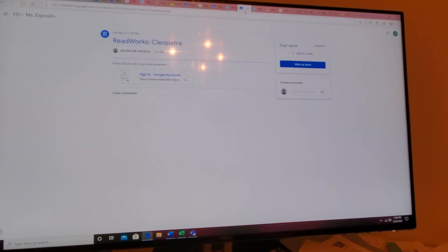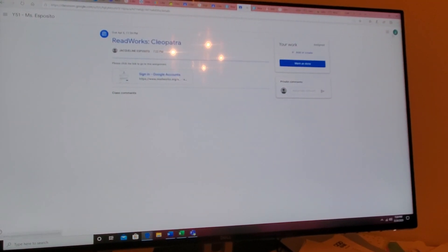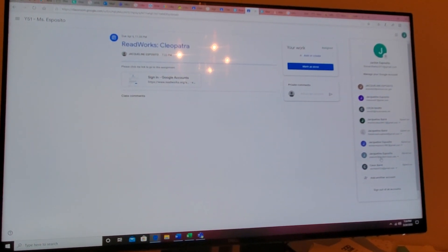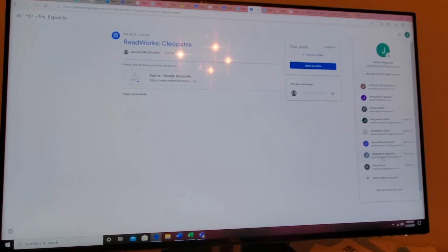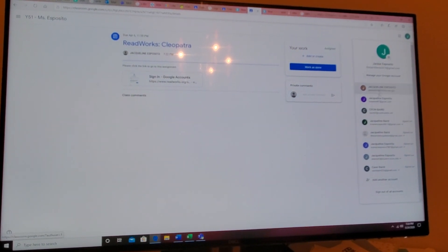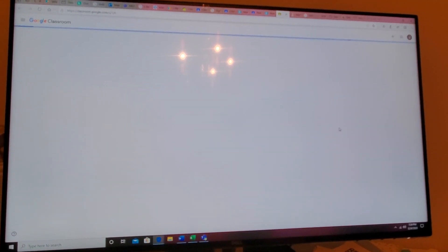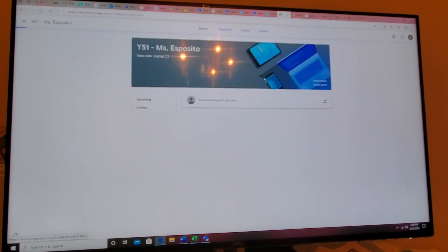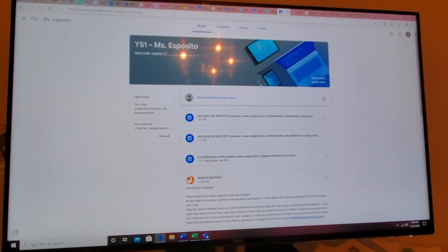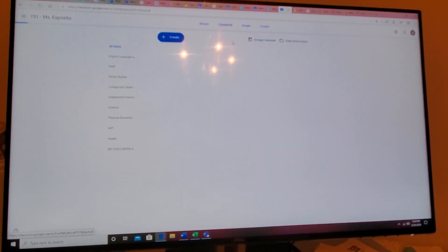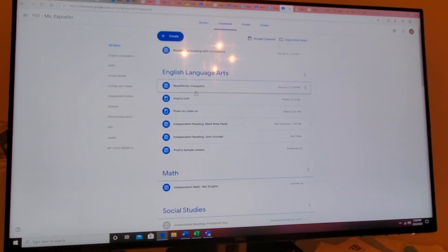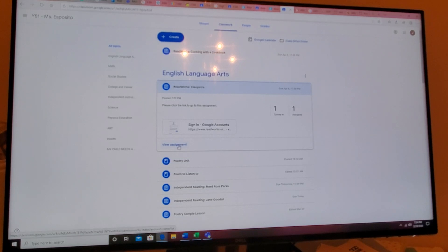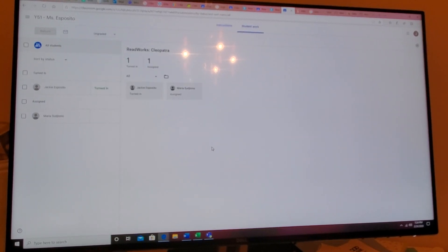And just so you know, let me sign back in as teacher. On the classrooms, and now this is what it will look like on our side. Classwork, I will go to Cleopatra, view assignment.